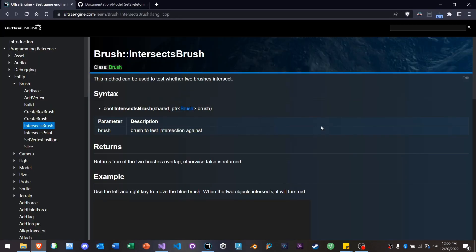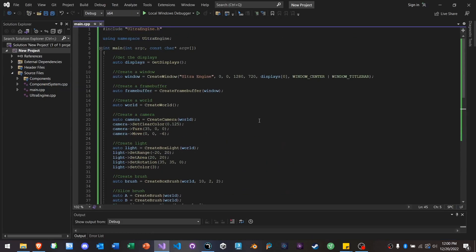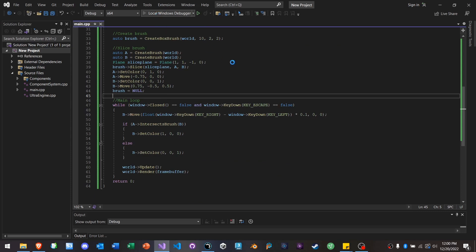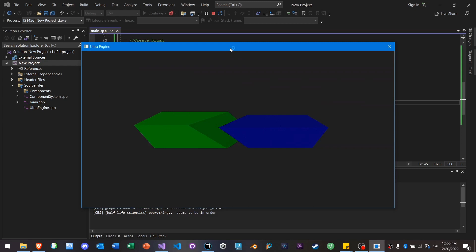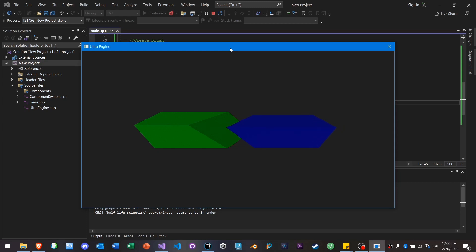Now, brushes are a type of entity that were used internally in Leadworks, but it was never really exposed in the API. And in Ultra, all of this is documented. You have complete access to create brush objects yourself, which are the basis of constructive solid geometry. Brushes can be sliced with a plane, like I've done with this. And you can actually get a precise intersection test. Here you can see the point where the two solid objects overlap.